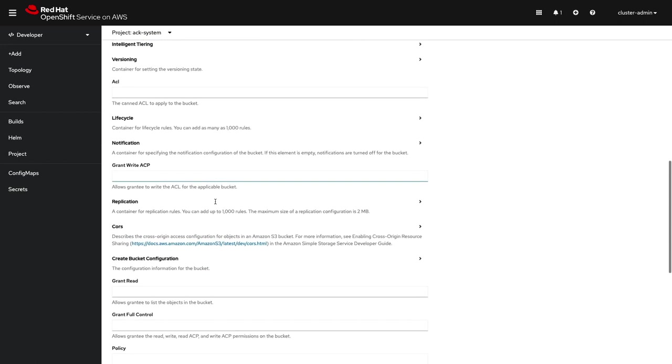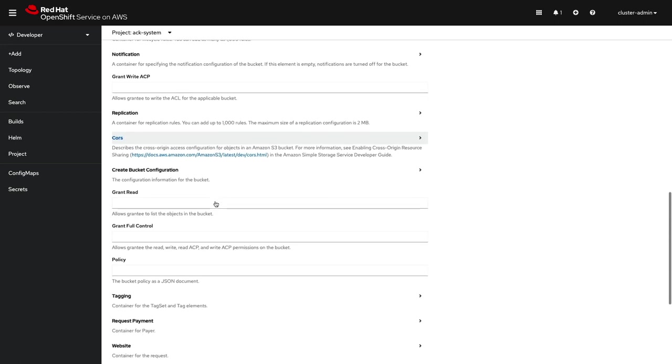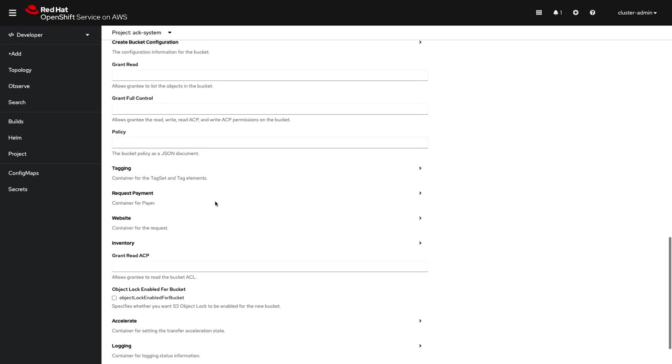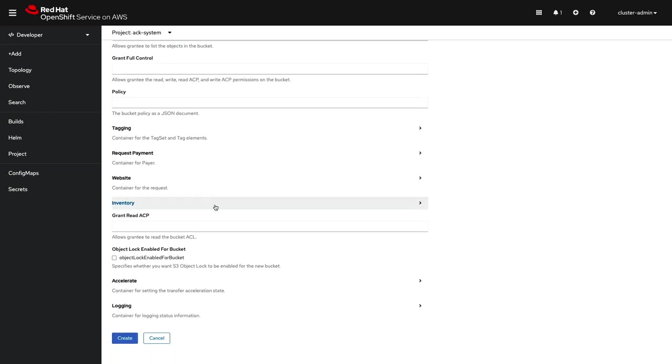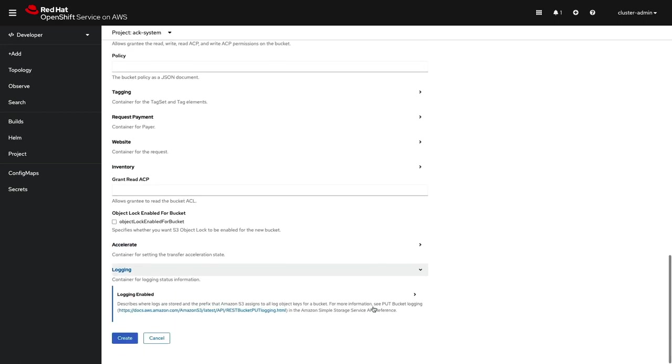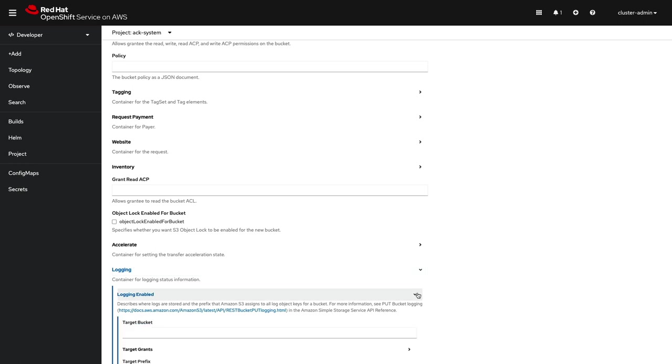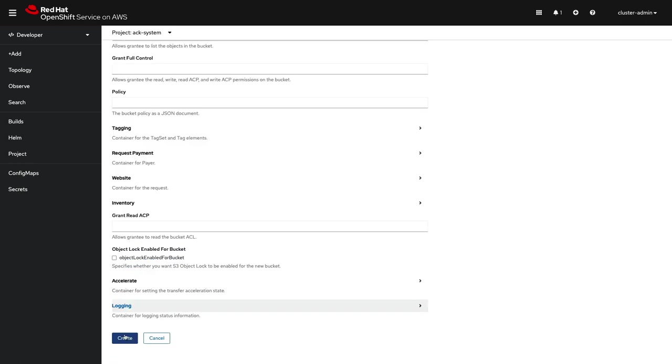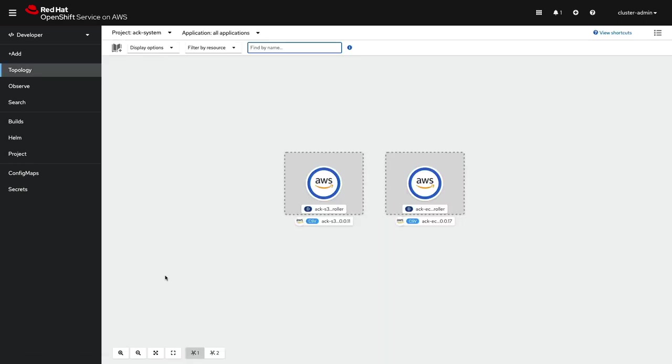Here, we're going to create another S3 bucket and ECR repository via the GUI. I've sped up the video so you can view the process in its entirety.